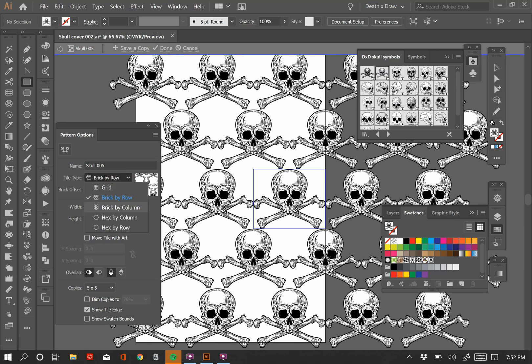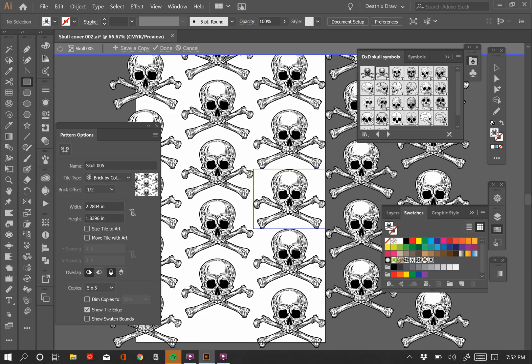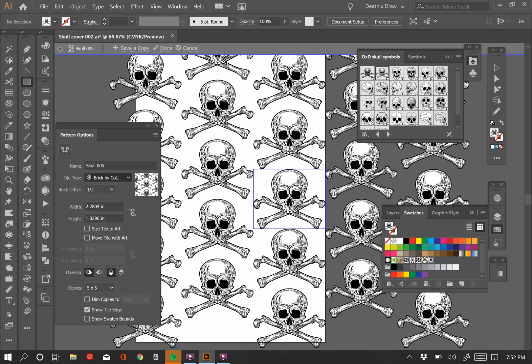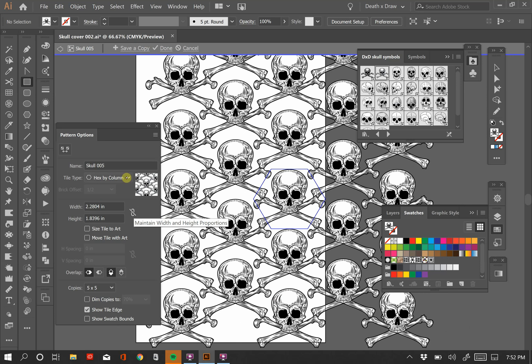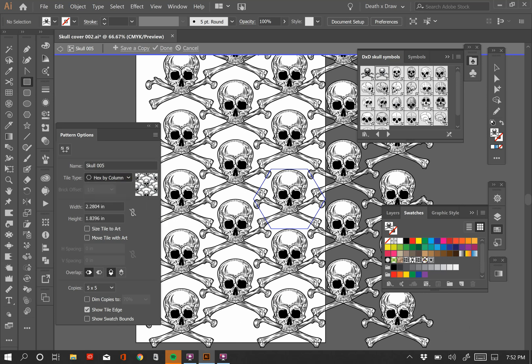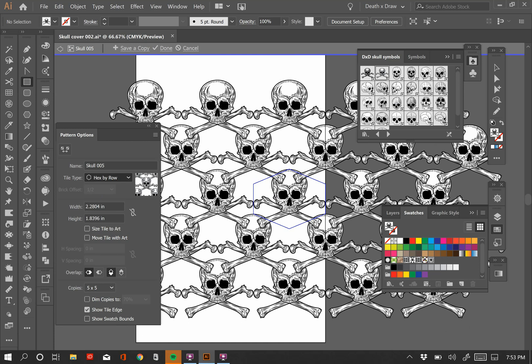We have also a brick by column, right, where it offsets your design vertically. Right? So you have these different columns, and as you move from column to column, these skulls are offset from each other, and that looks kind of cool too. Hex by column creates a hexagon shape out of your design element. And so this is hex by column, and then you have hex by row as well. So I'm going to go back to grid. Let's keep it simple to start off.